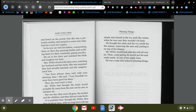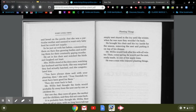Mrs. Willis stood at the door once, watching her husband and his birds. She was surprised they had actually hatched, and she congratulated him. You've always done well with your planting, dear, she said. Your Swedish ivy must have been good for them. And she went back to bed.